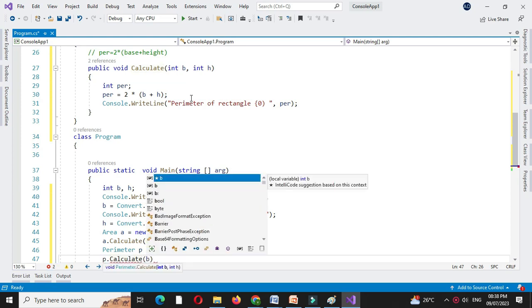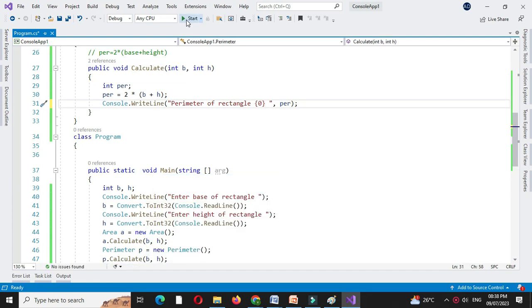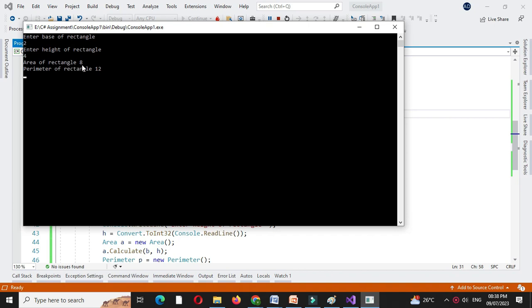We will execute the program. Entering base as 2 and height as 4, it will print area of rectangle as 8 and perimeter of rectangle as 12.